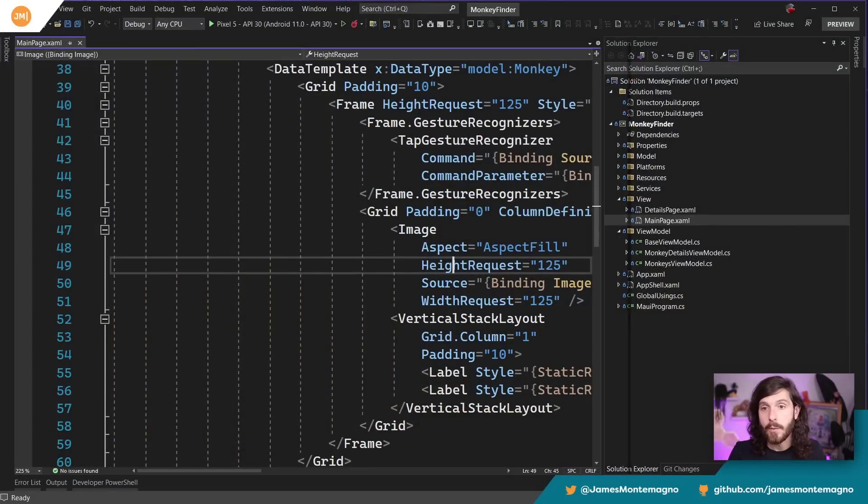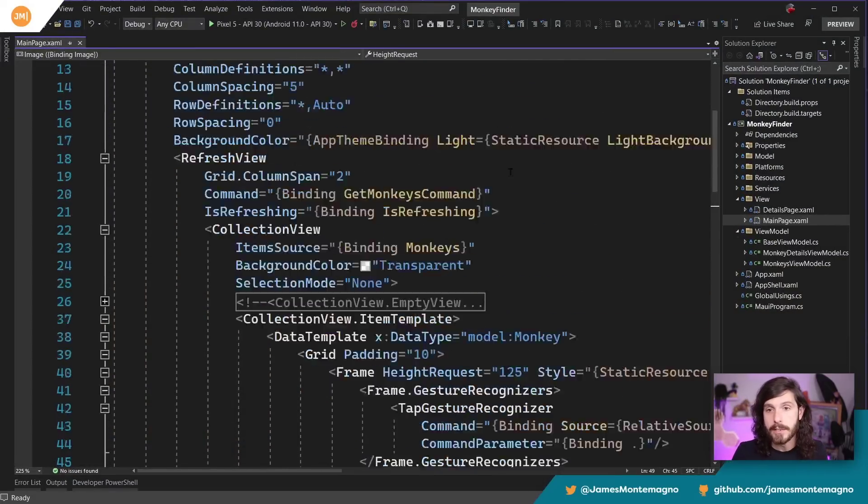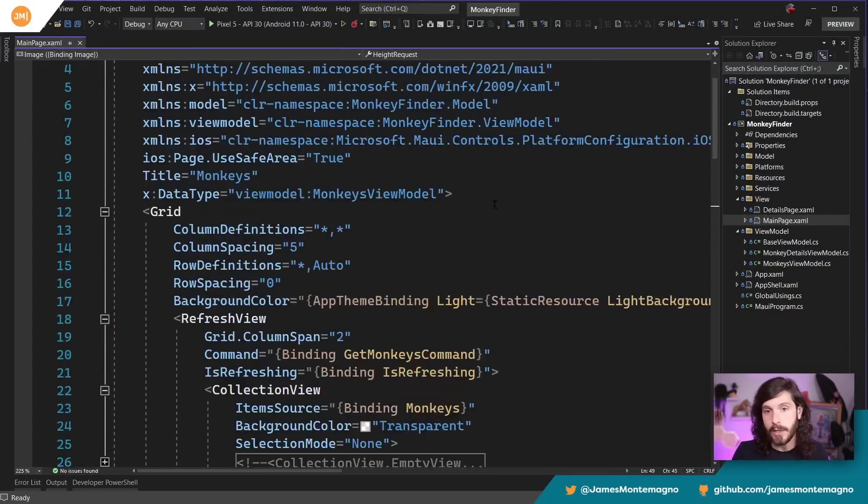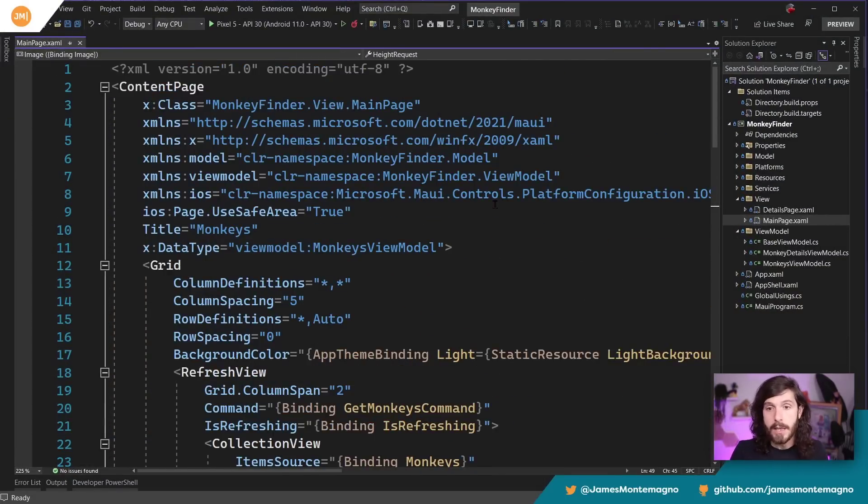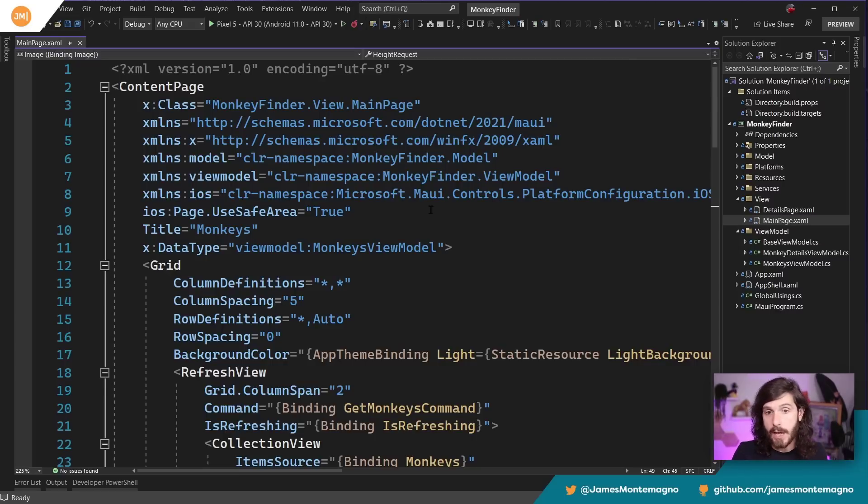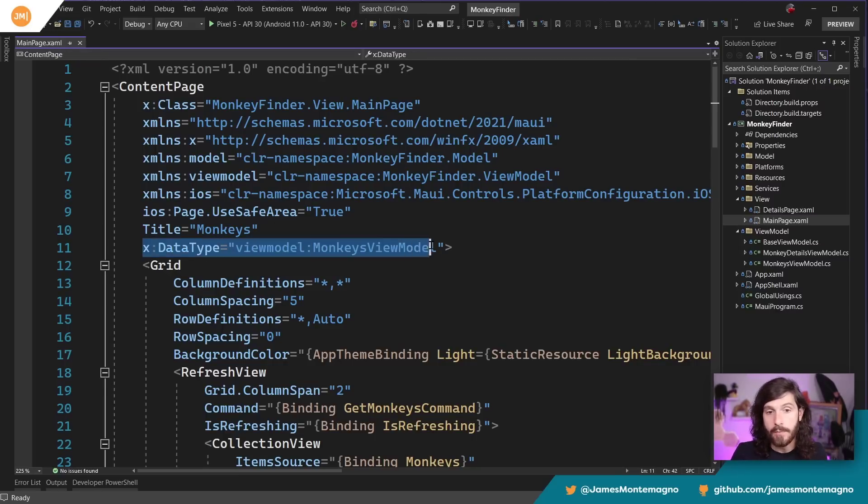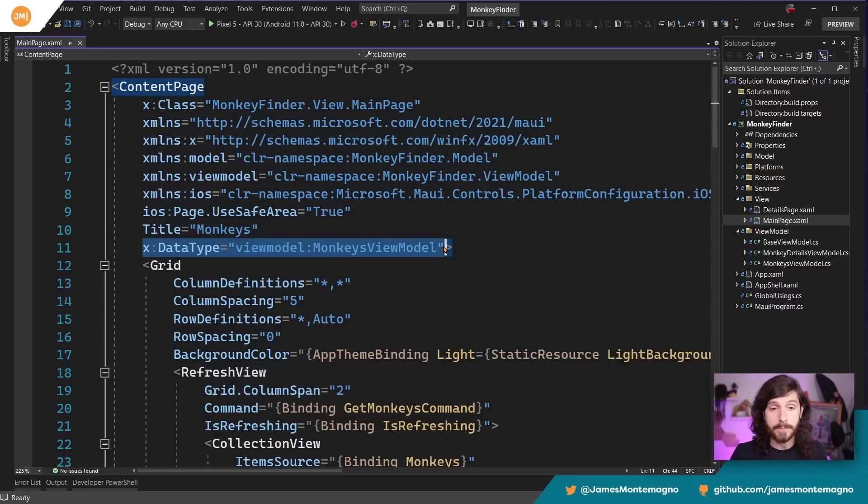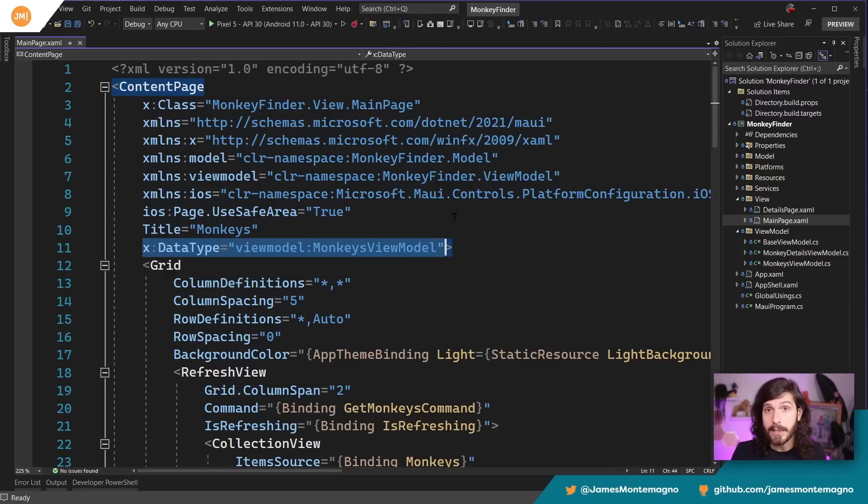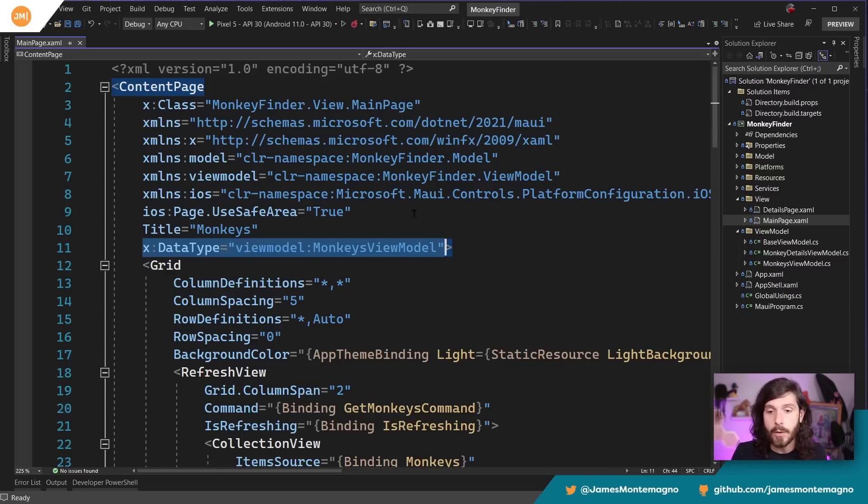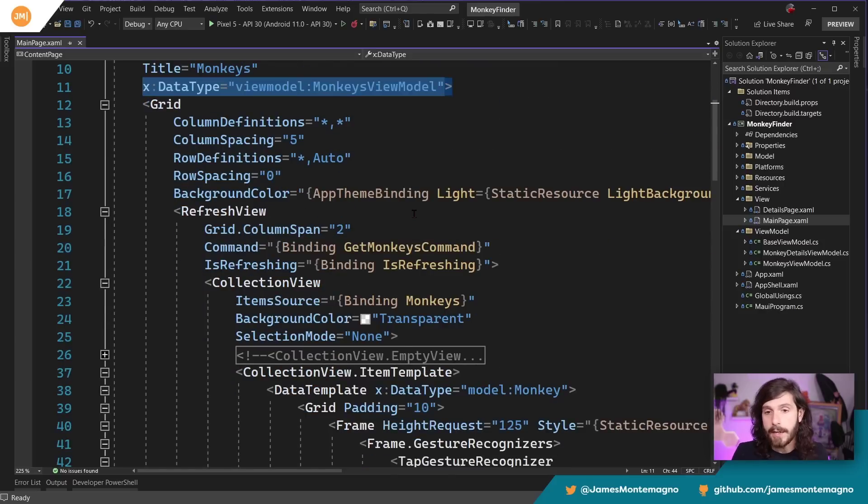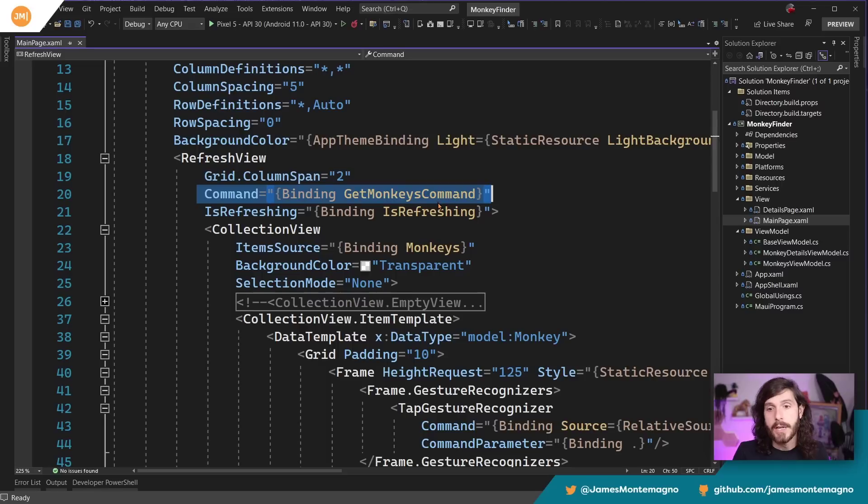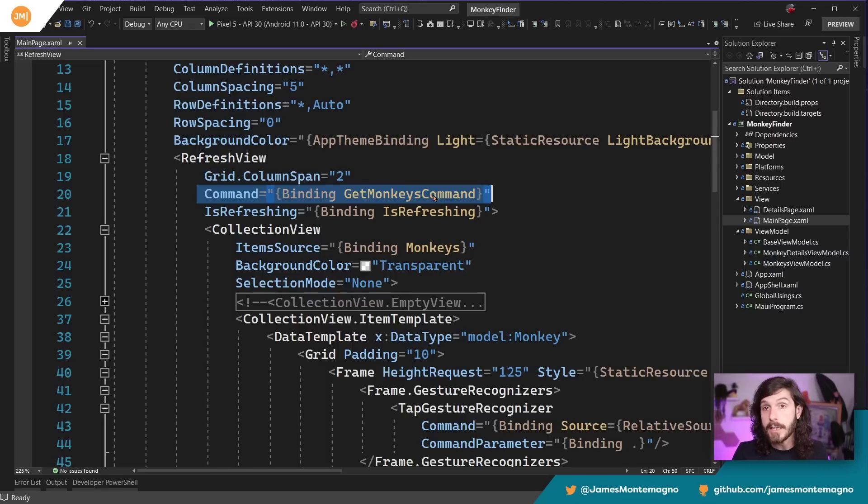Now, the first thing that I want to talk about is just the XAML here. So again, this is using straight MVVM architecture pattern. We have my data type here, which is giving just some IntelliSense to the user interface and also doing compiled binding. So if I do a typo or mess something up, it'll let me know. I have some standard commands here, so when I pull to refresh, that's going to go ahead and hit the get monkeys command.